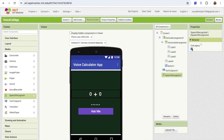In the Speech Recognizer properties, uncheck the prompt option. That's our voice calculator app! If you have any doubts, ask in the comments. Thank you so much for watching — please subscribe, like, and share this video. Have a nice day, stay safe, bye bye!